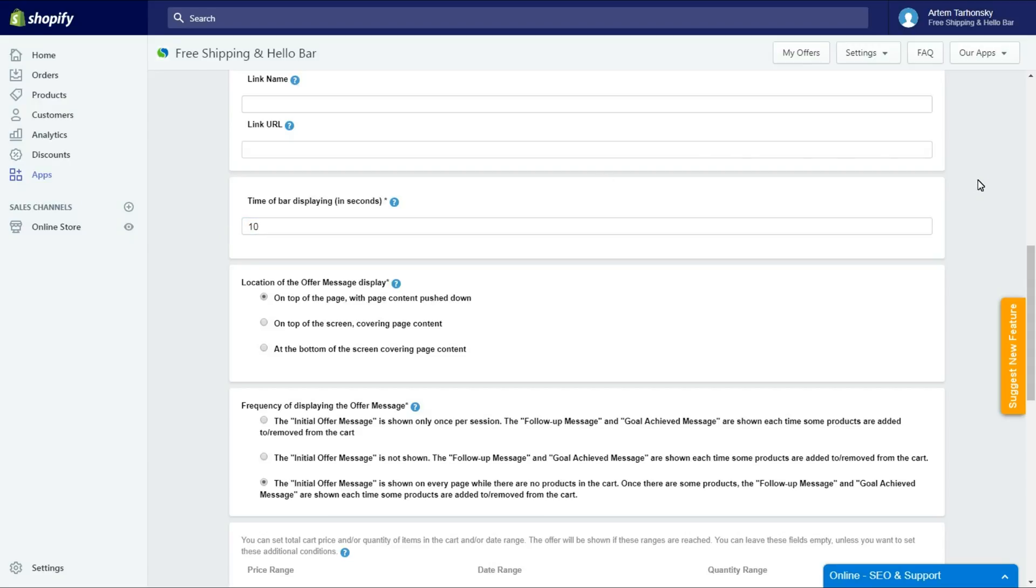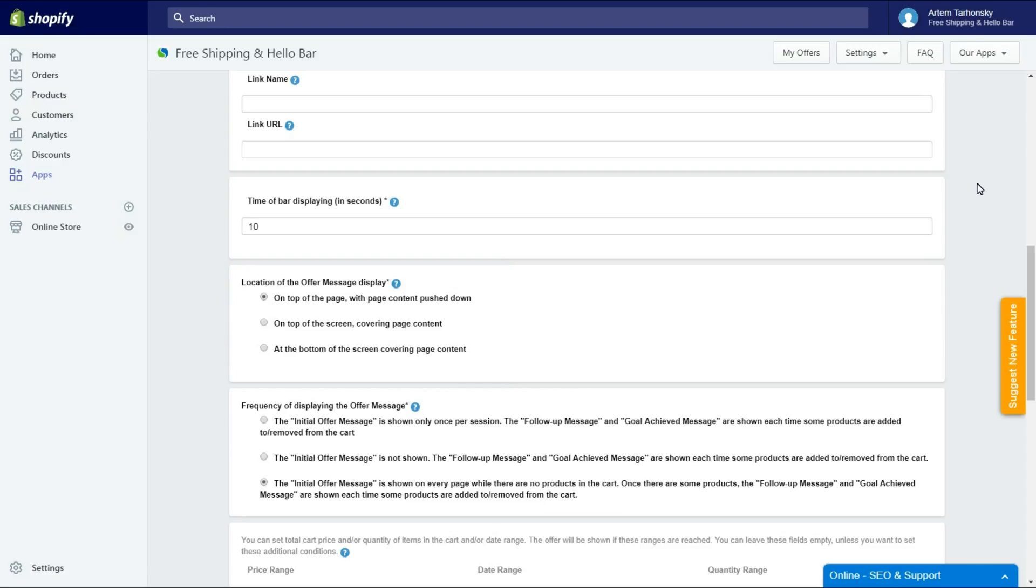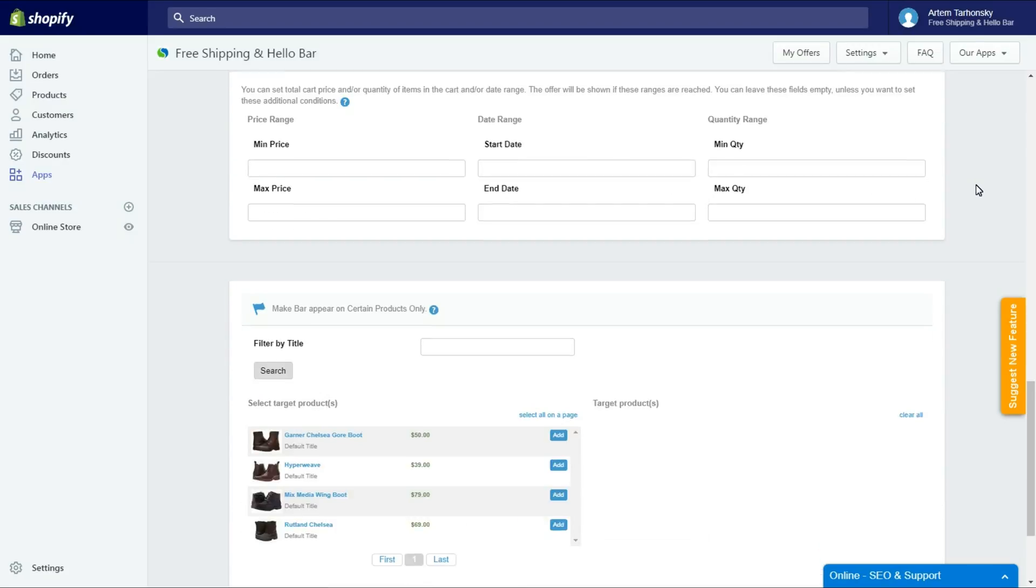The next step is setting the location of the offer message display. Here are three options for where you can show the bar. The first option is perfect for me. Let's save and see how it works in the store.